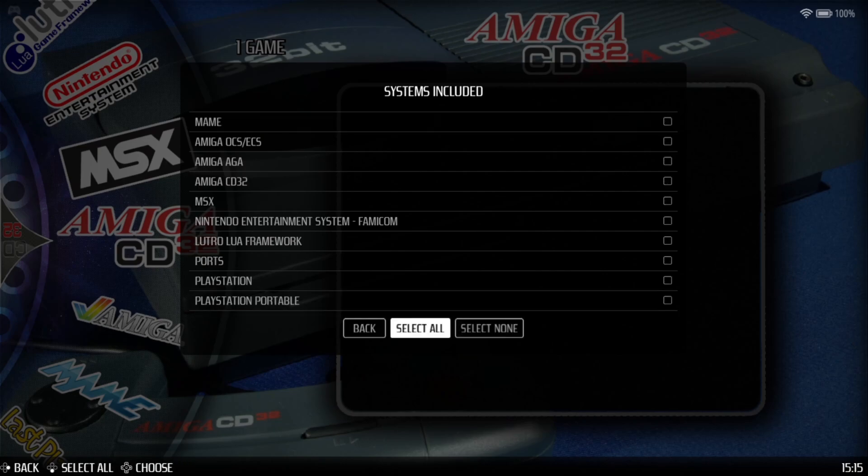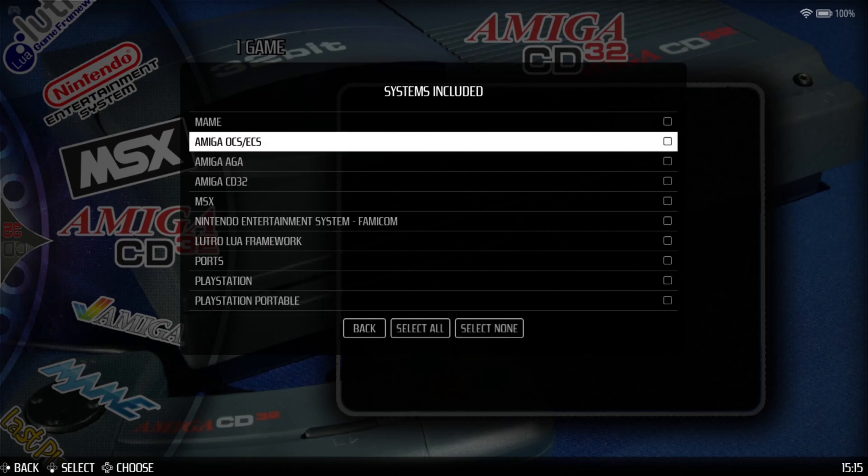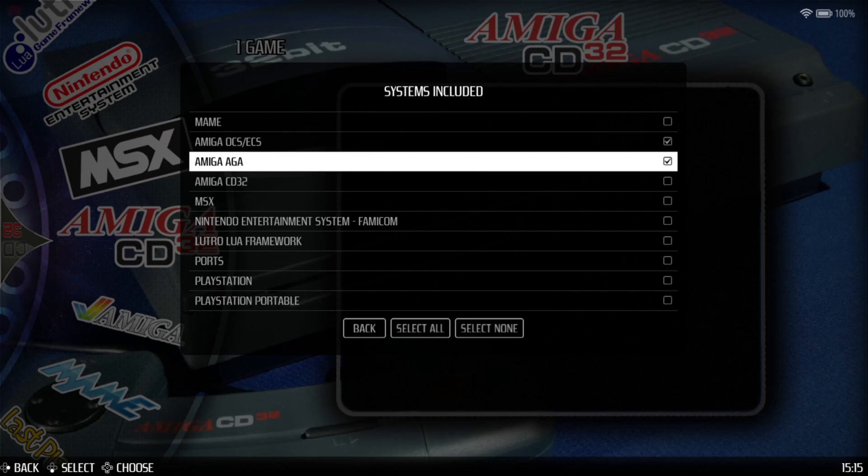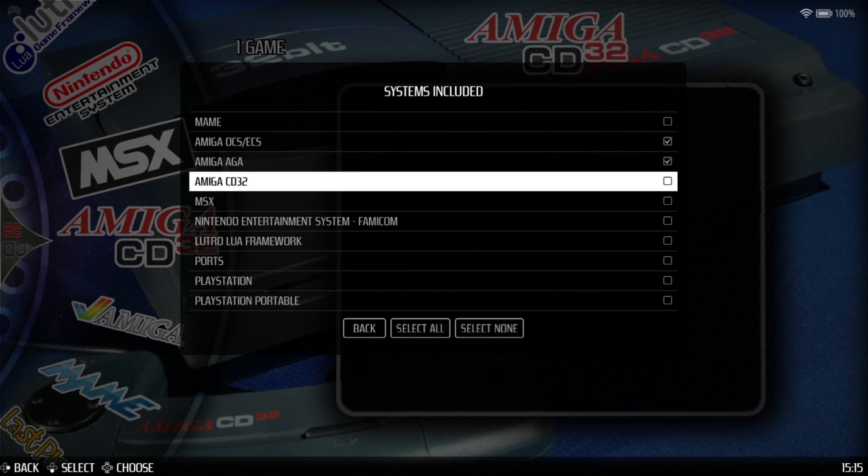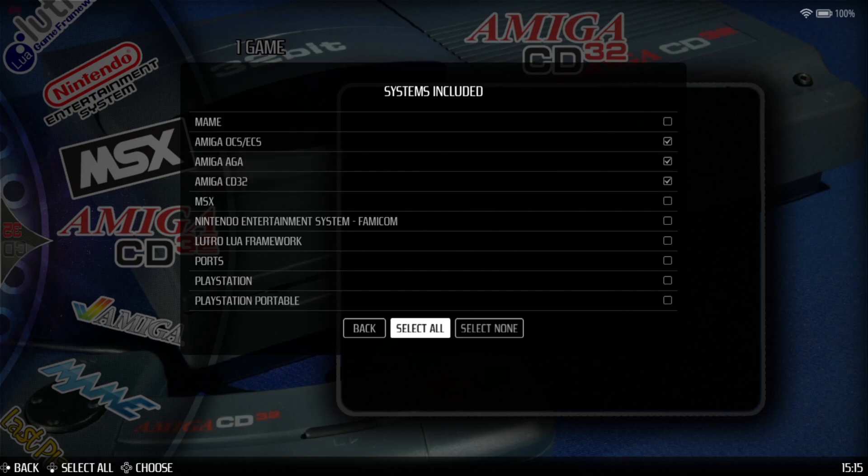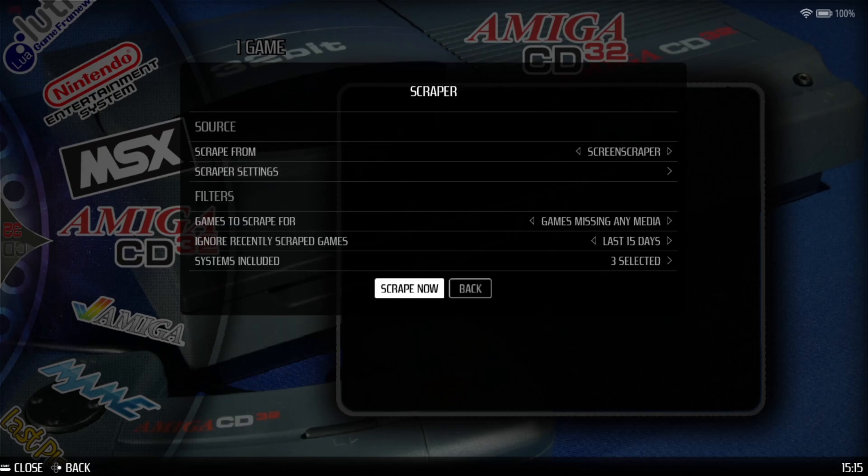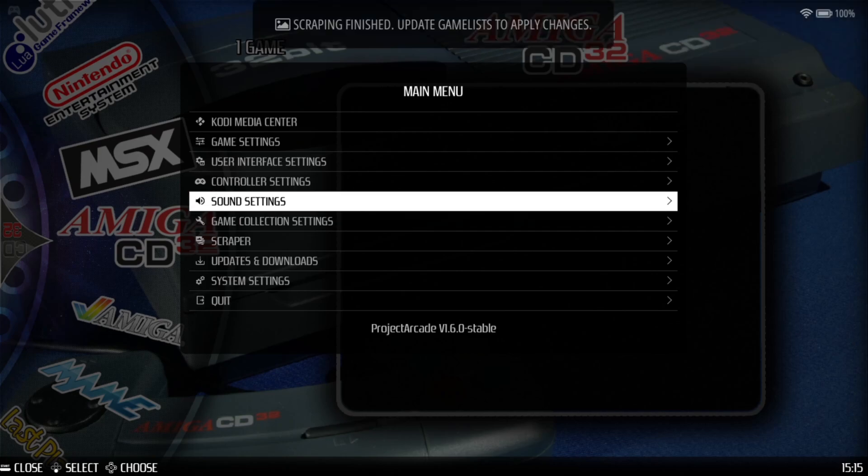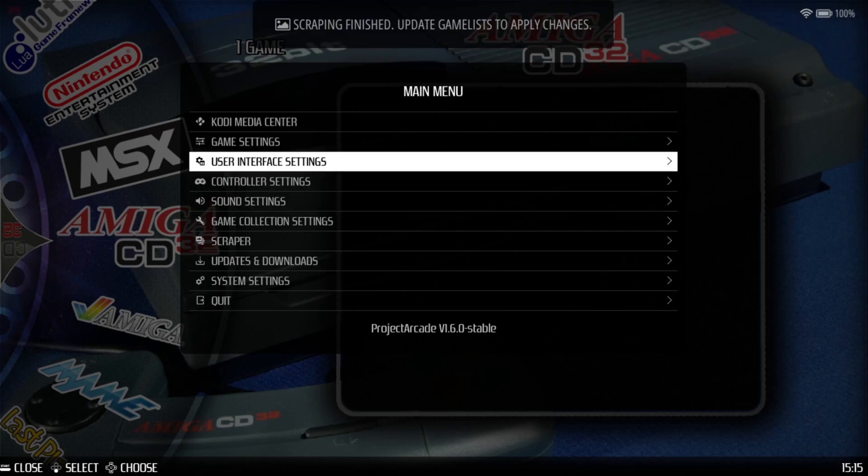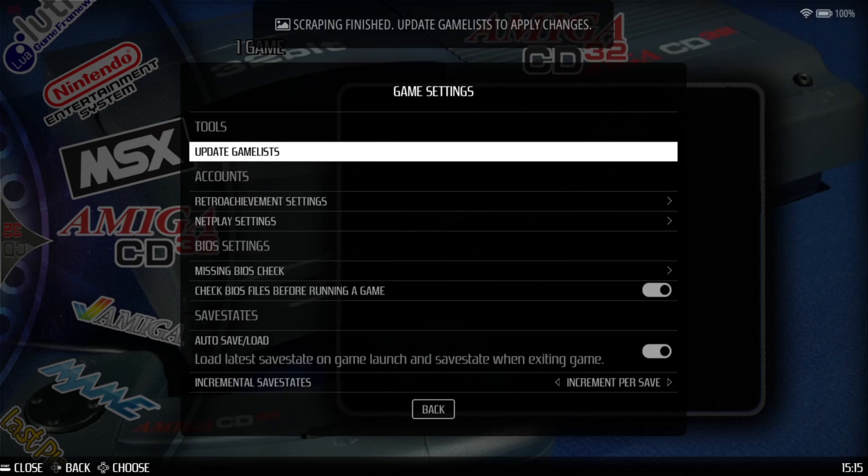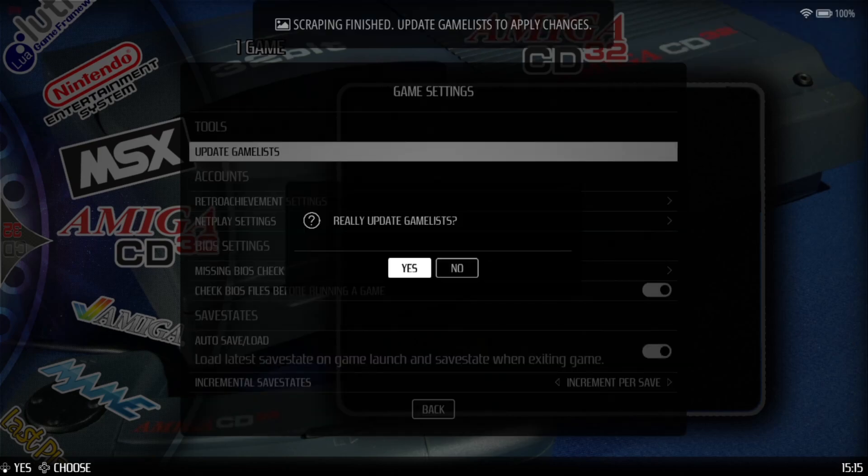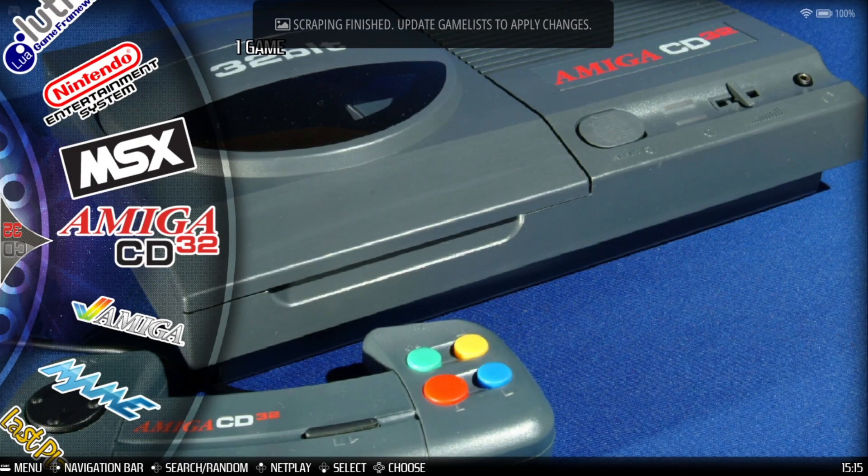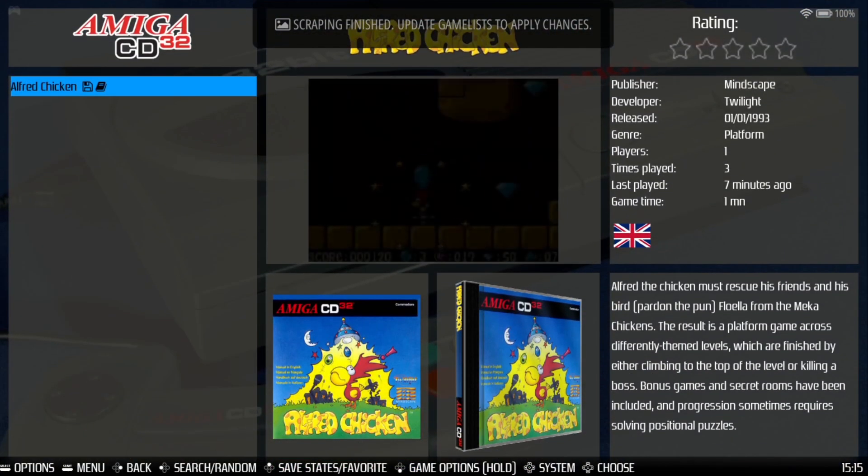Then I'm going to just pick out the systems I want artwork scraping for. So we've got Amiga OCS, ECS, and Amiga AGA, and Amiga CD32. So I'm going to just select those, go back, and then scrape them out. Okay, once that's finished, we're going to go to Game Settings, Update Game Lists, and Yes.